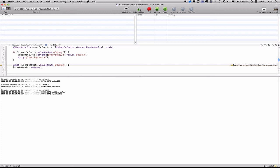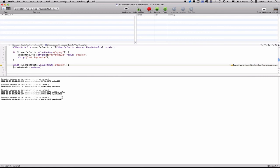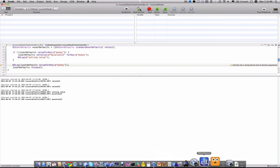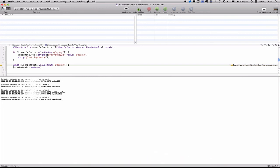Looking in the console, we can see that it said settingValue — so the user defaults value for key MyKey was not already set, meaning it had to set the value. It NSLogged that, then NSLogged our actual value, so that worked. Then I'm going to try running again, and we should not see settingValue — and it did work. Because this time our MyKey value was already set, and it just logged the value out again. So that's a basic way to use NSUserDefaults — it's very nice for simple data persistence.